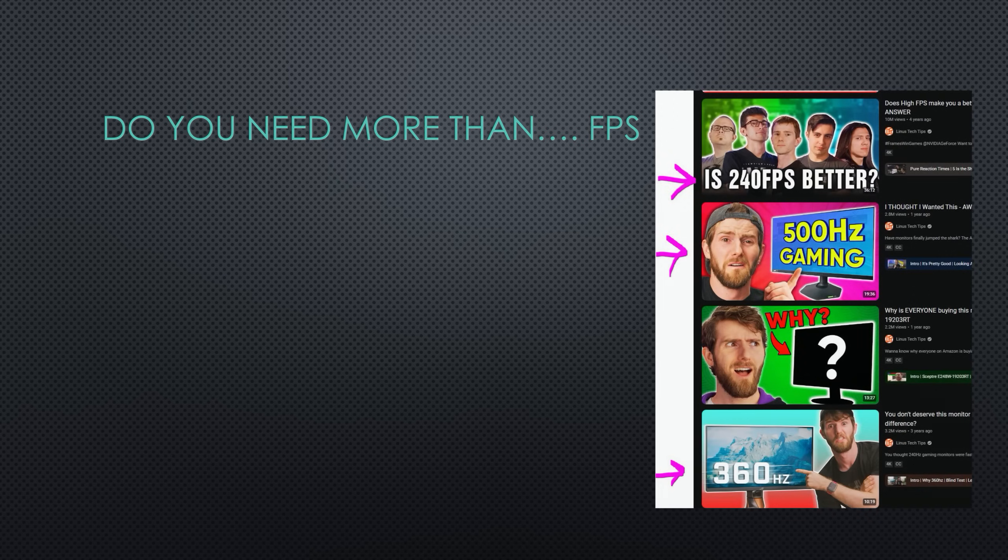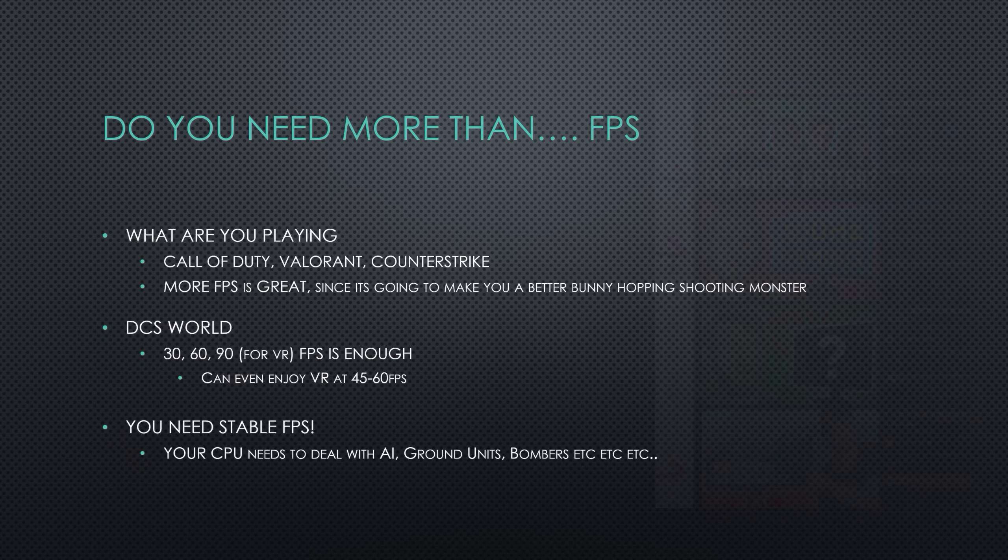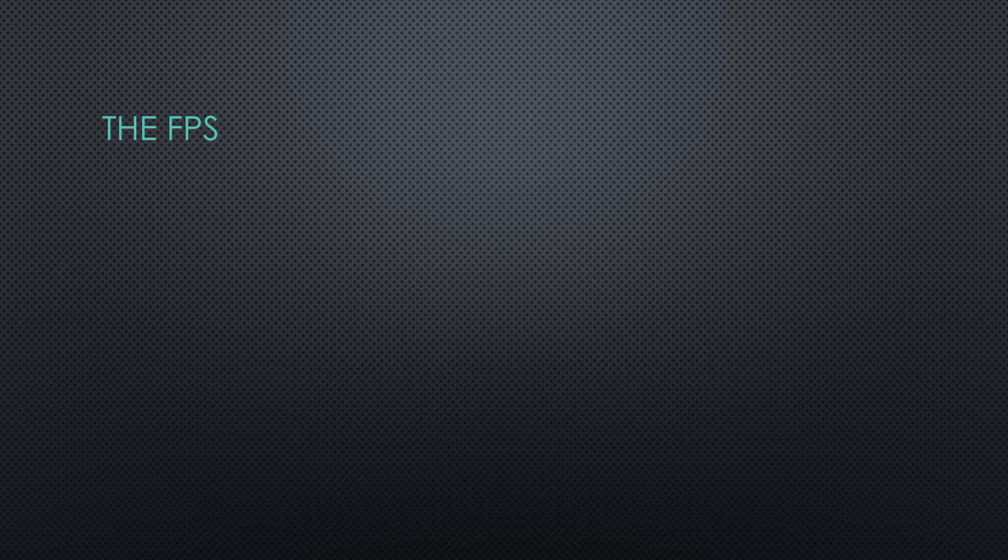So, how many more FPS do you really need? That's a big question. Well, if you're playing something like Valorant or Counter-Strike, everybody says you need 240 or 540 FPS. There's YouTube videos from Linus and other folks recommending monitors that do all that. Realistically, for DCS, it's a sim. You're looking at 30, 60, 90 FPS. VR is good enough at 45 to 50 to 60 FPS, in my opinion.